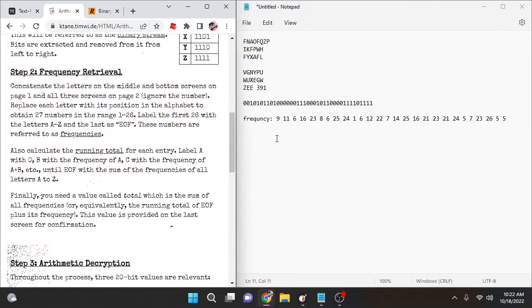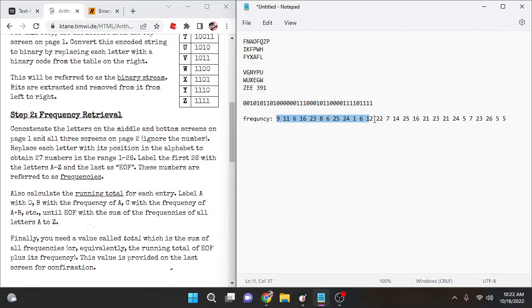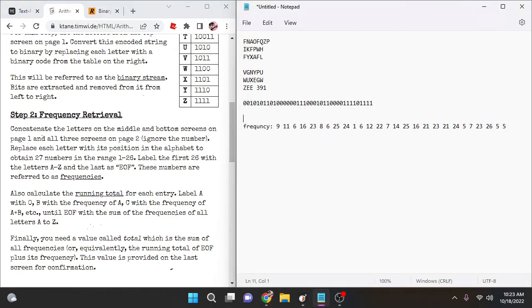These frequencies are going to be labeled as letters in the alphabet in order — A, B, C, D, and so on — with the last one being our EOF frequency. Label the first 26 as letters A through Z, and the last one as EOF. We'll see what EOF means later in step three.